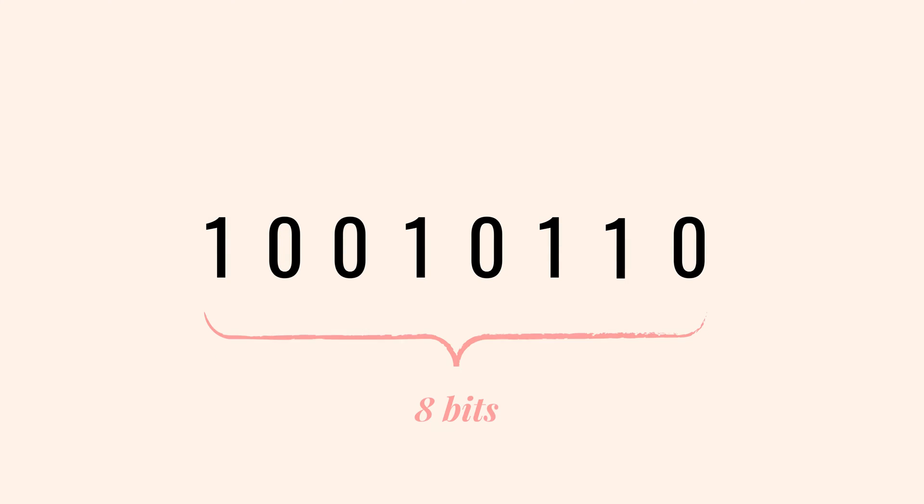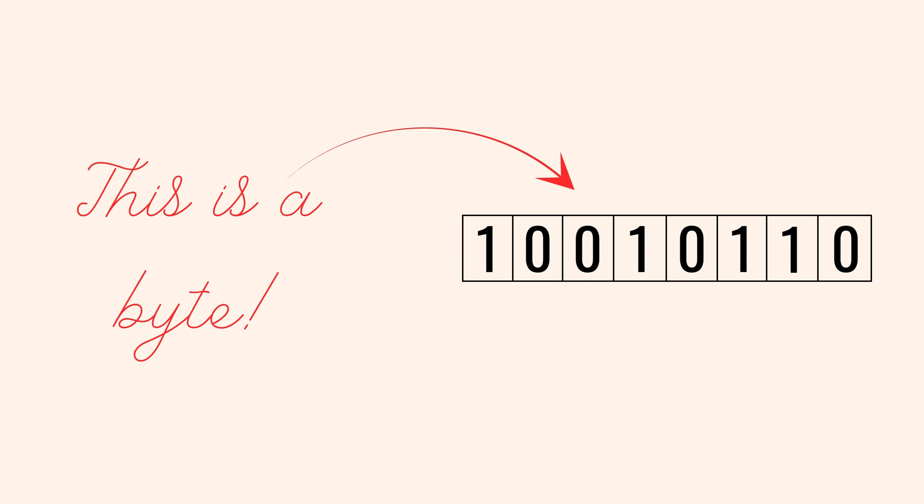So, byte arrays. The name has two parts, byte and array. Bytes, as you know, are made up of 8 bits. Each bit is a 0 or 1. So, once we group 8 zeros or ones together, we get a byte.